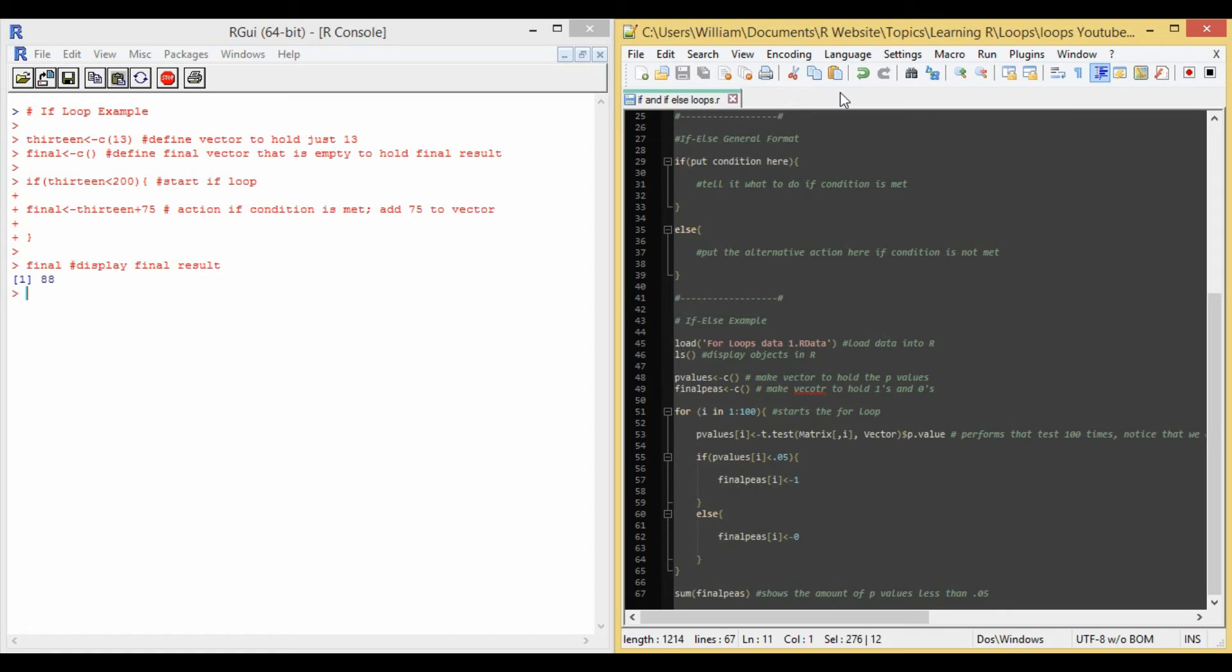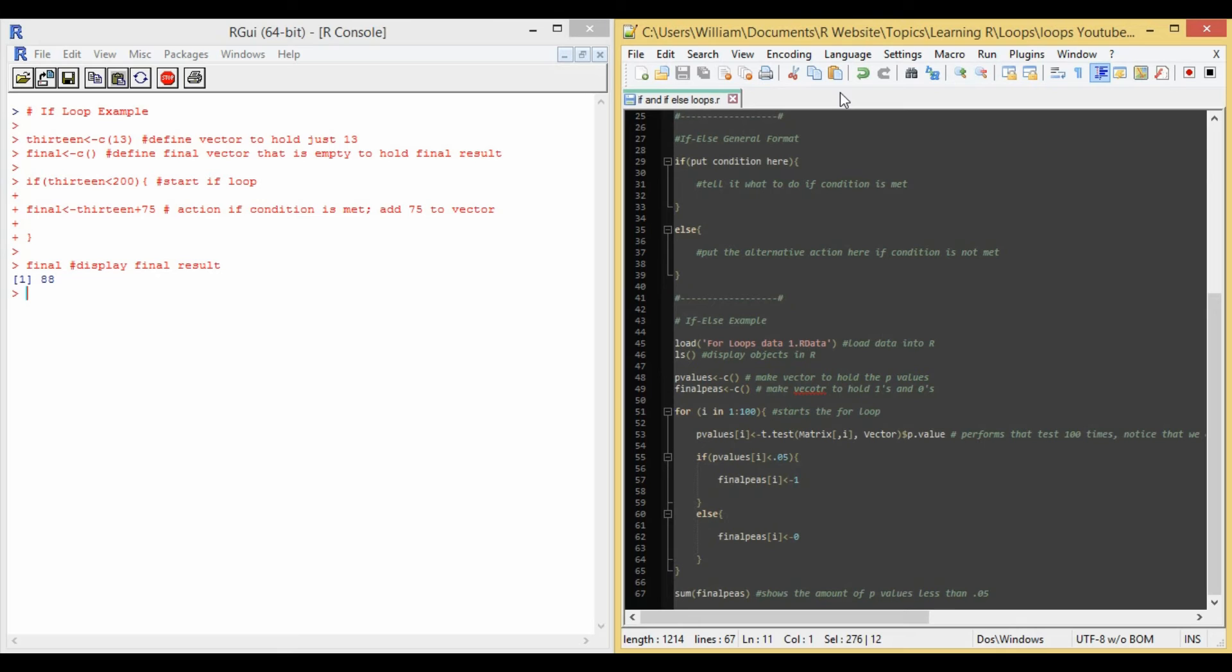On lines 48 and 49, I define two objects that I'll need for my if-else loop. So 48 is the p-values from the t-test, and then 49 will hold a vector of 1s and 0s, where the 1s represent the p-values less than 0.05, and the 0s represent those greater than 0.05 or equal to. Line 51, I start with a for loop. So I begin 4, paren, i in 1, colon, 100.